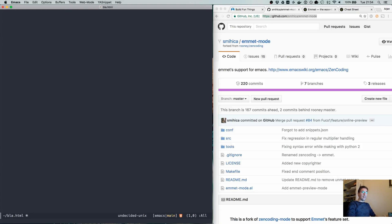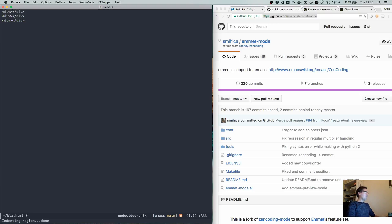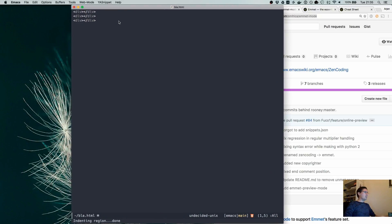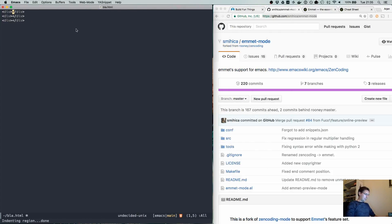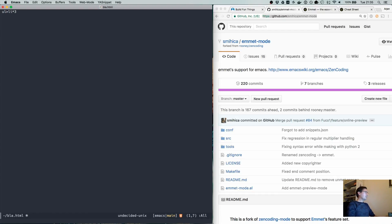If we want more elements, we can use a functionality called multiplication, which does exactly what it says. It says give me three — in this case, three of the div. We press Ctrl+J and it will create three elements, three sets of elements really. Where you can use this really well is to say I want to have an unordered list of three list items — and we expand it.